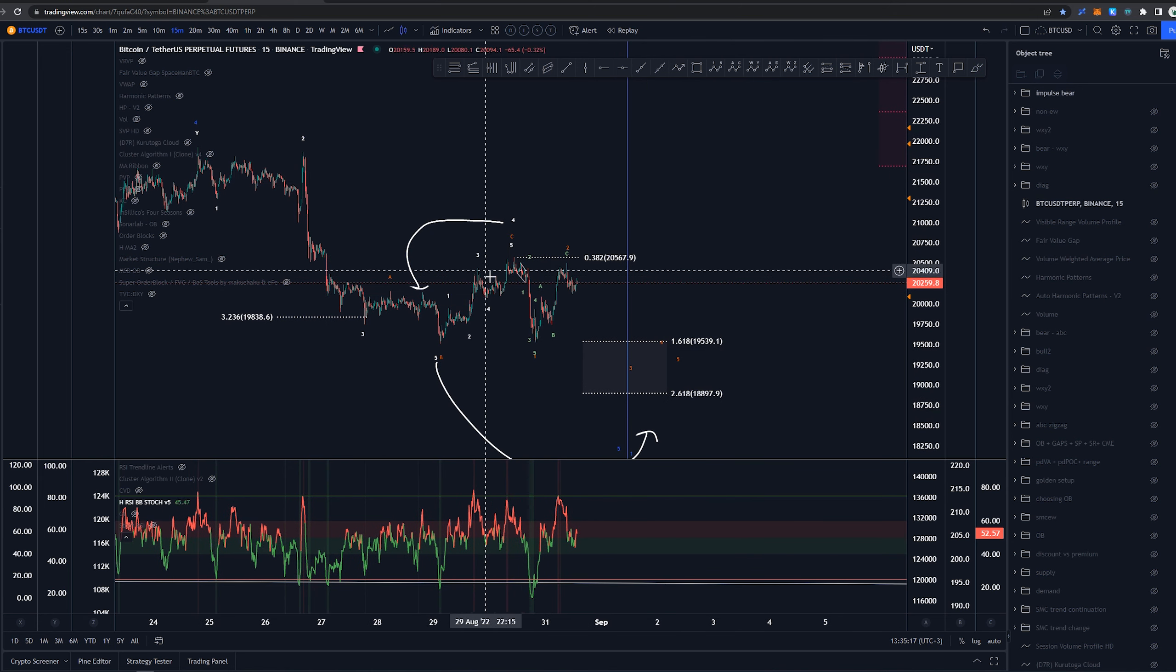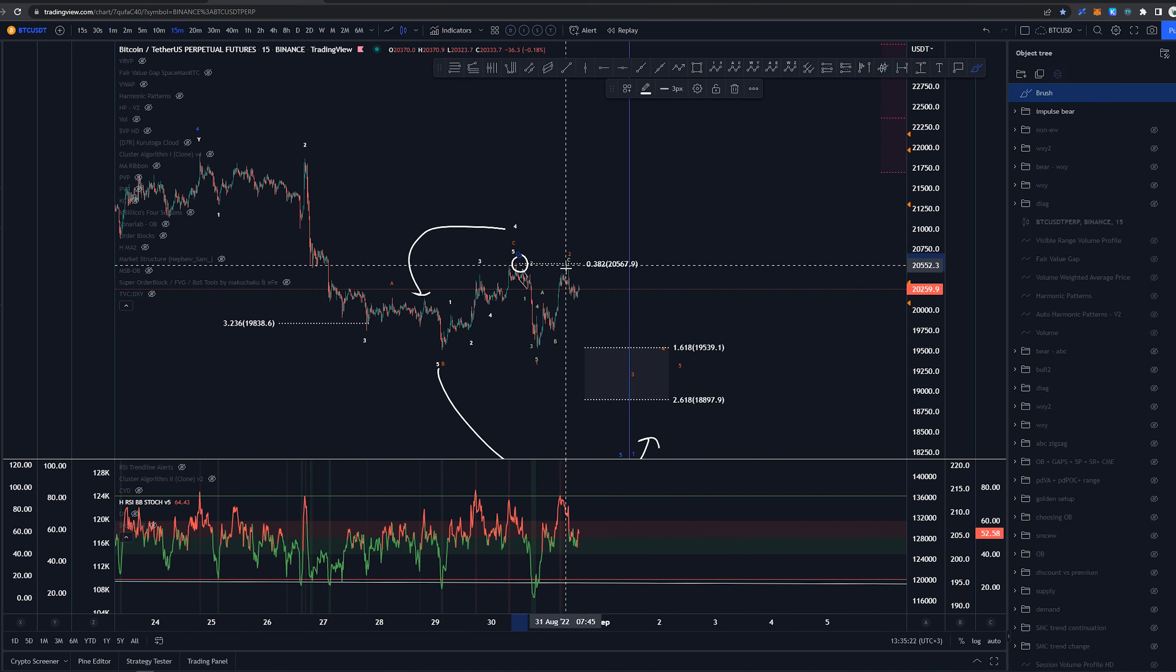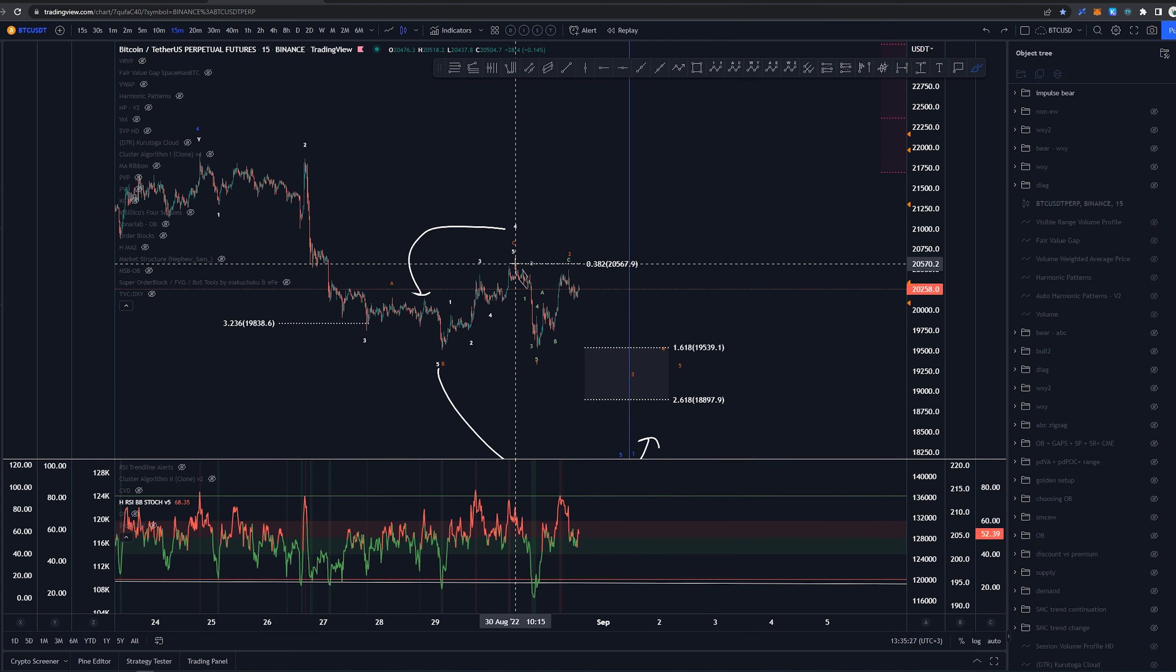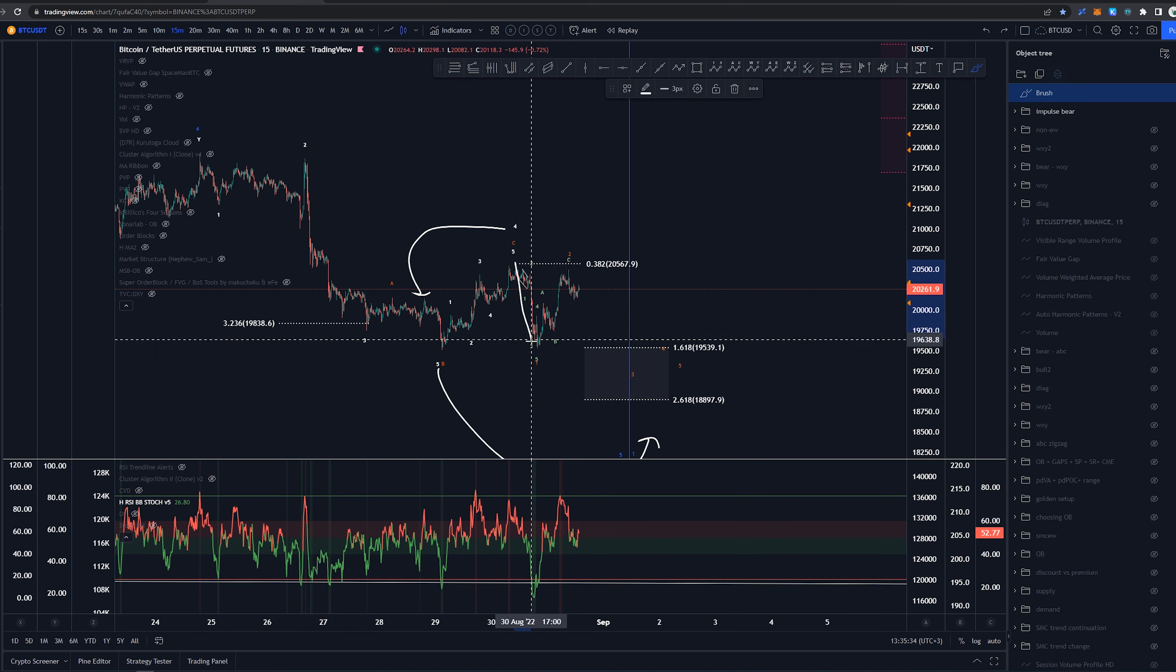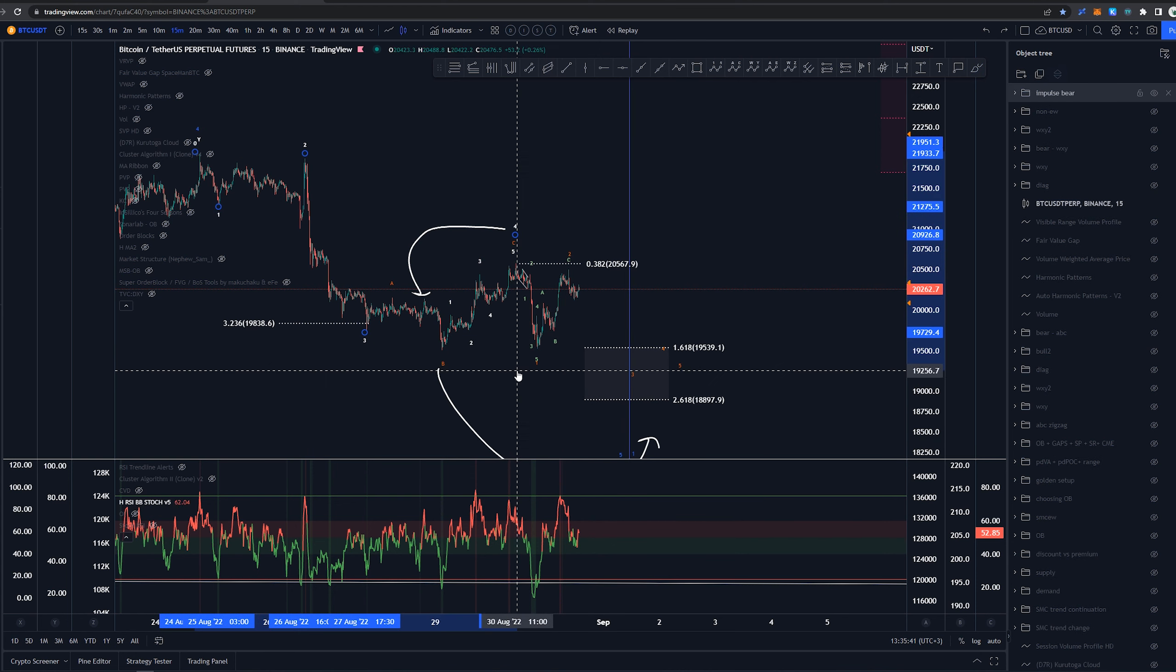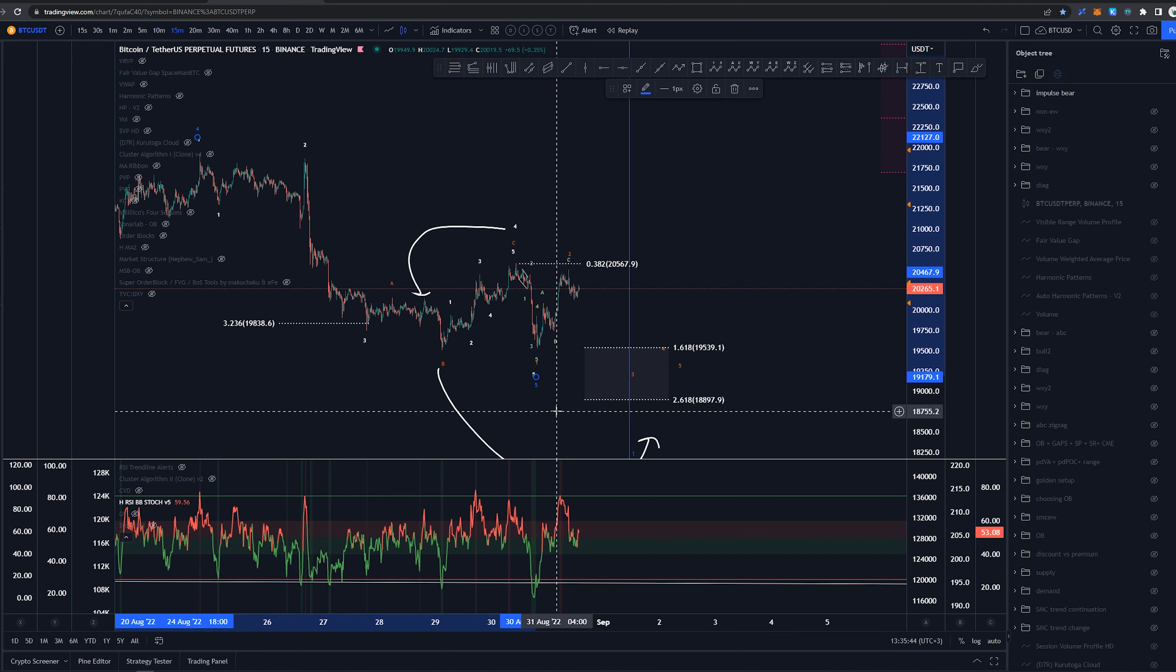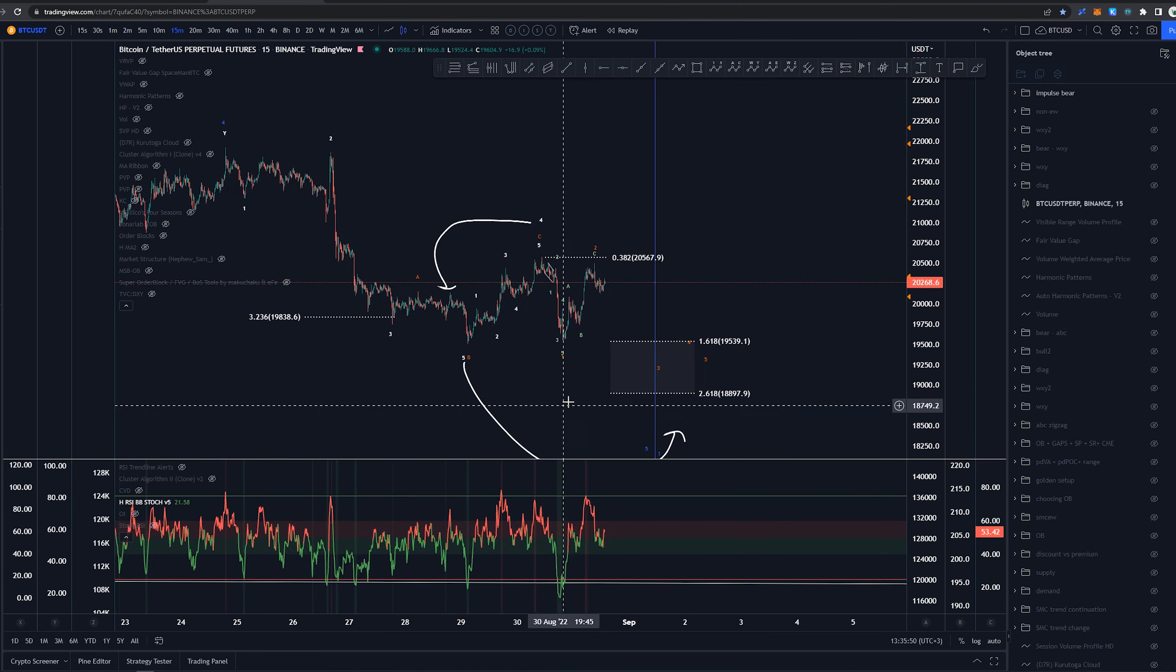Now what invalidates that idea is taking out this high here or invalidates the idea of continuation downwards is getting the price above this high here of around 20.56k. At that point again, we can't have a start here. This needs to be a five way structure that ends something and at that point we would have to say, okay, it's ended this count here. That would be the end. Unfortunately, it would be a truncation, but that's all I got here for that structure.